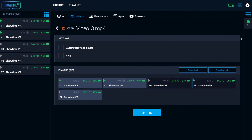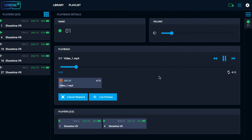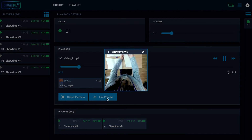During playback you can monitor the playback status, pause, fast forward, and change the volume. Depending on your license, you can also watch a live video preview from the selected headset.